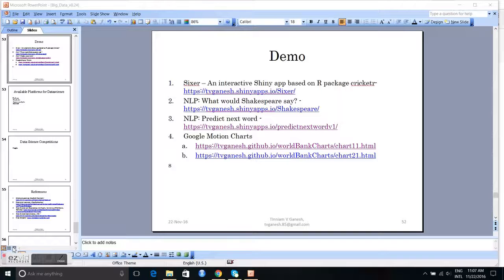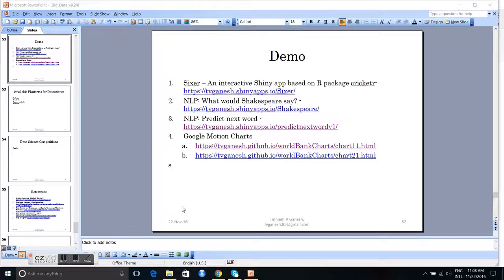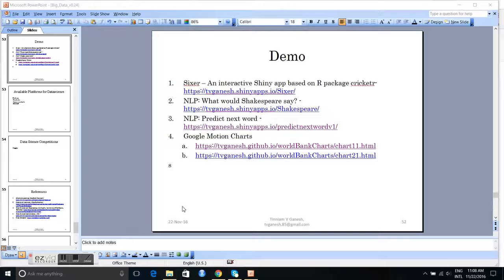In this session, I would like to talk about some demos and applications that I have developed using R, which touches upon some of the areas of data science and machine learning and has some interesting aspects. So let's get started.